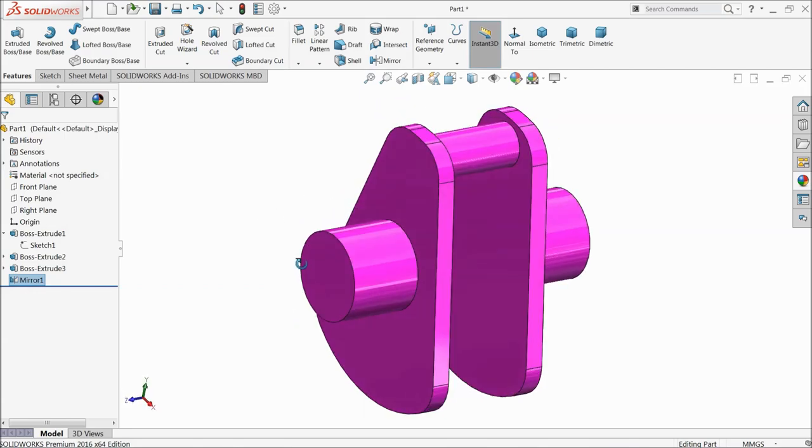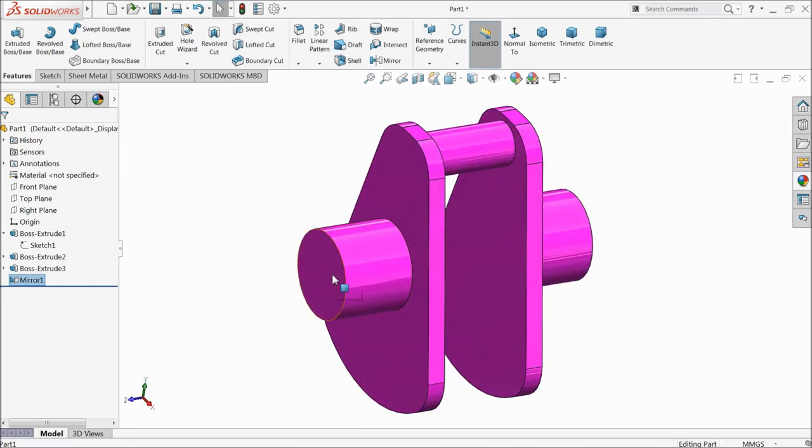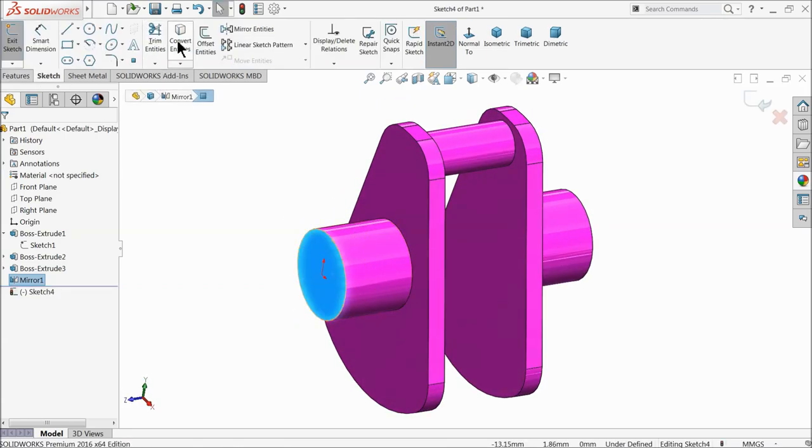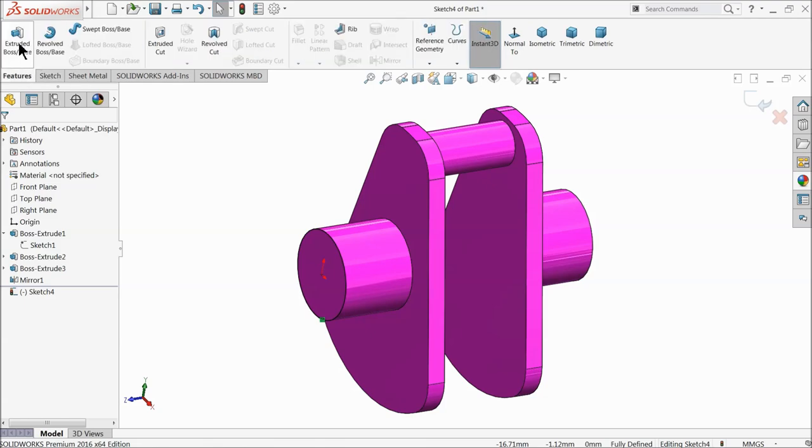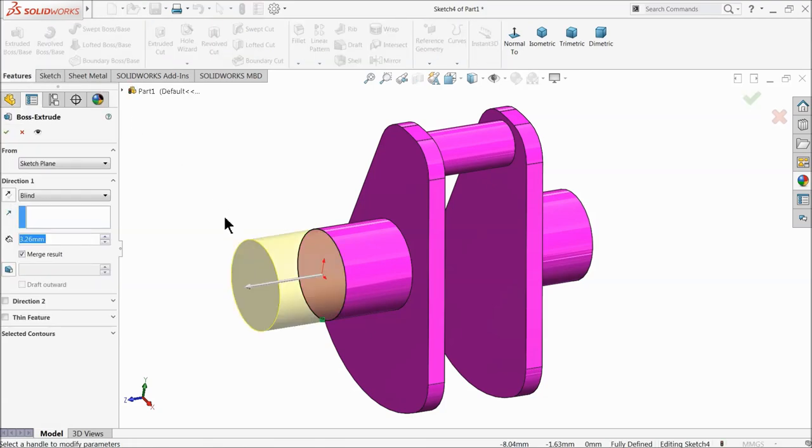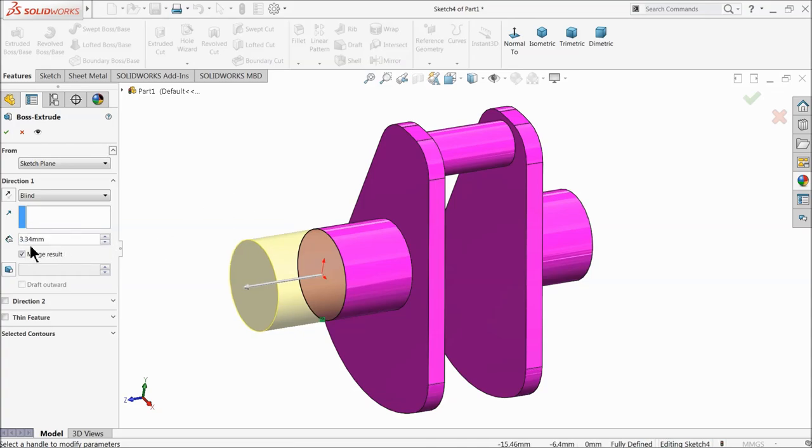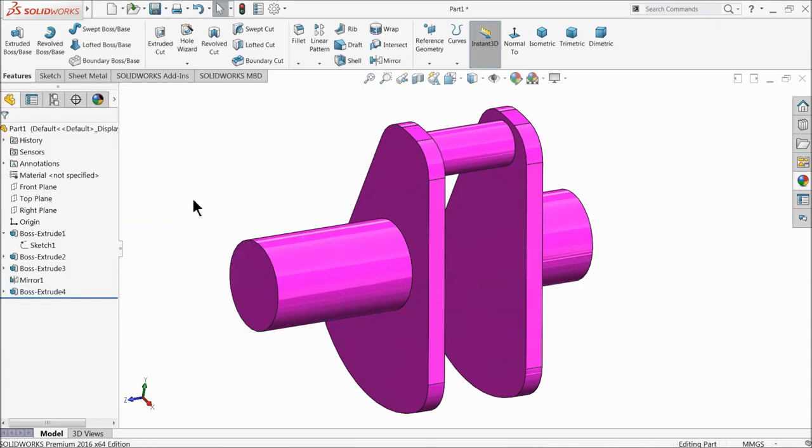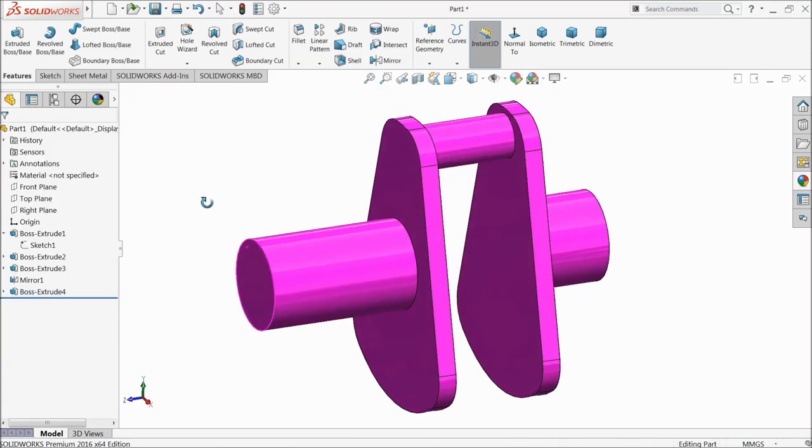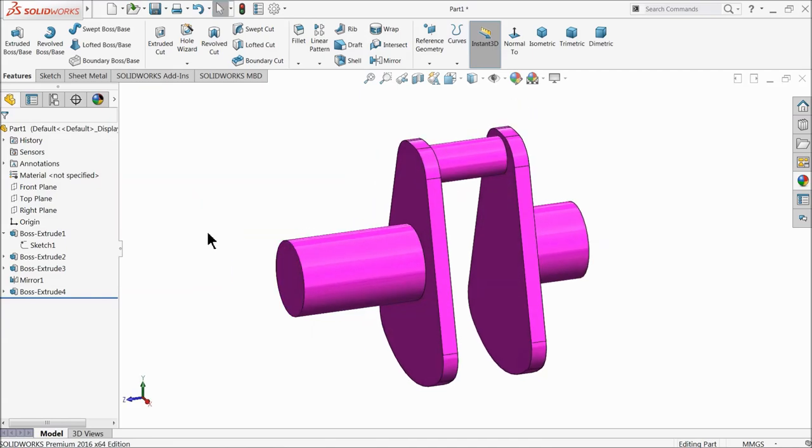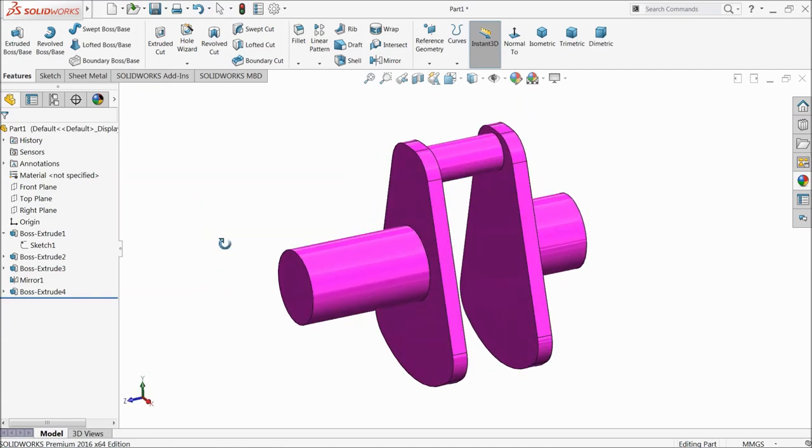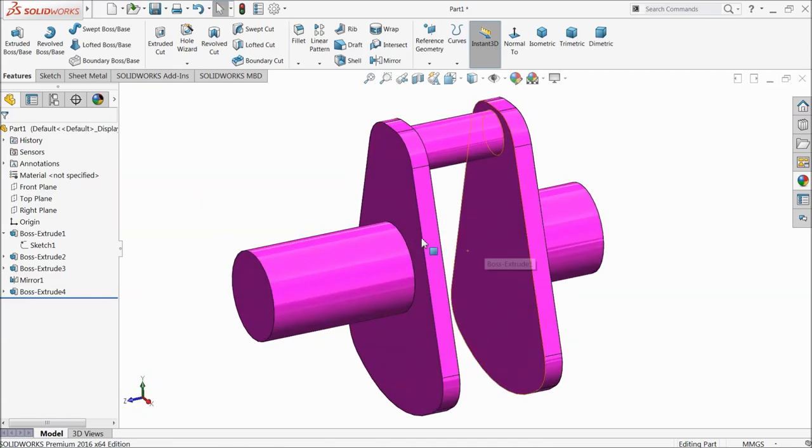That's it. Now select this face, sketch, convert entity. Go to feature and extrude. We want to extrude up to 6.6 minus 3.26mm, so let's say 3.34mm. That's it. So this is our crankshaft.